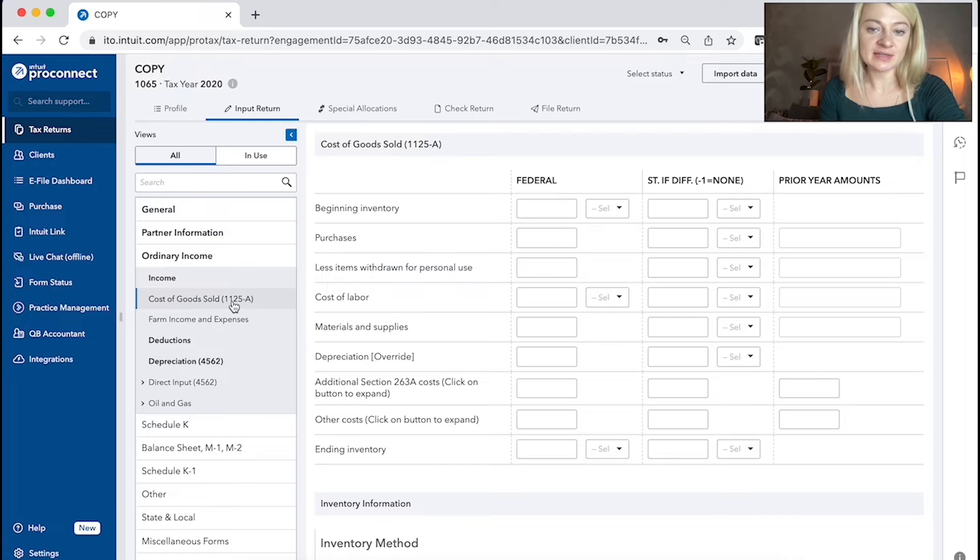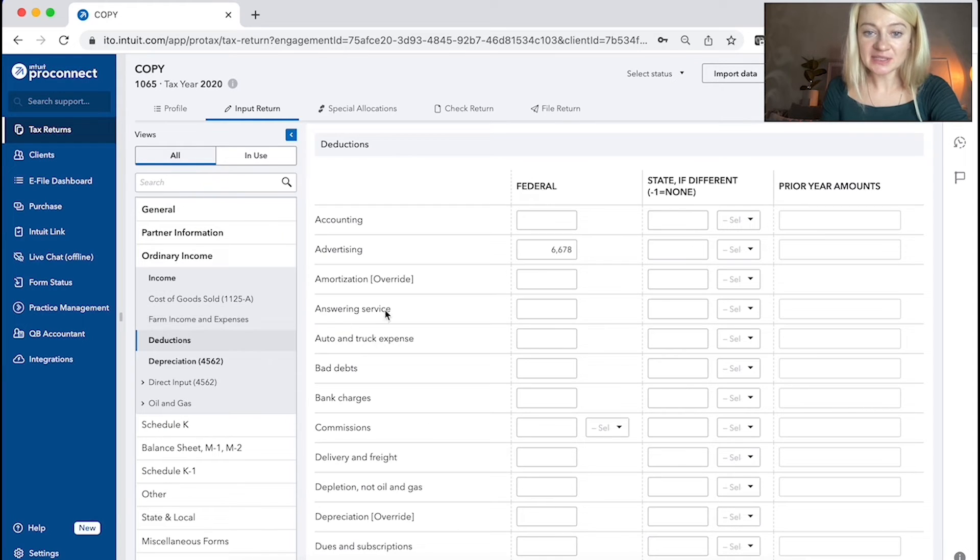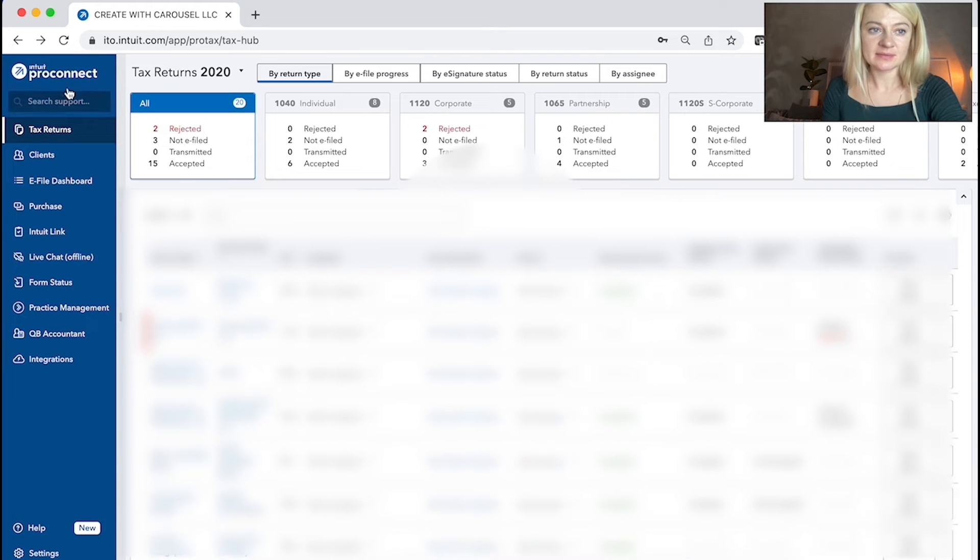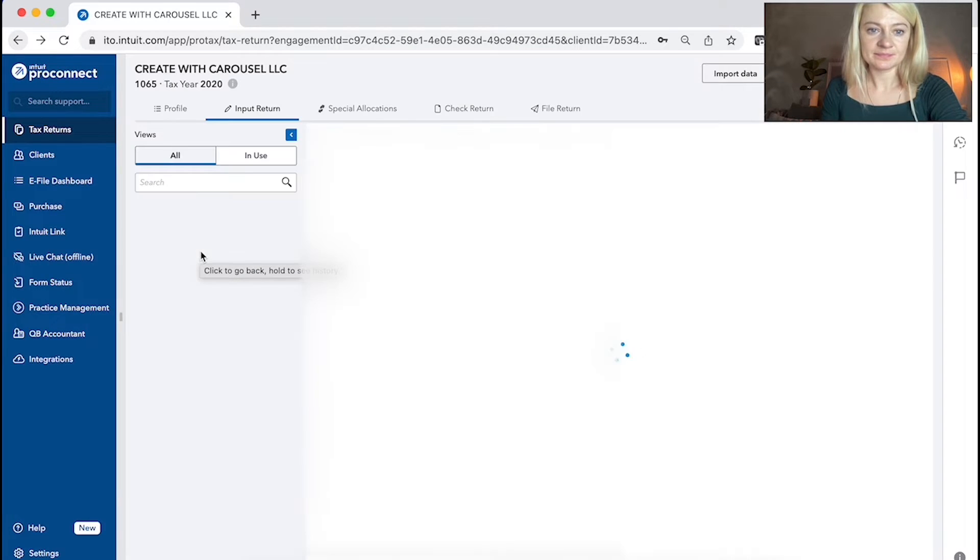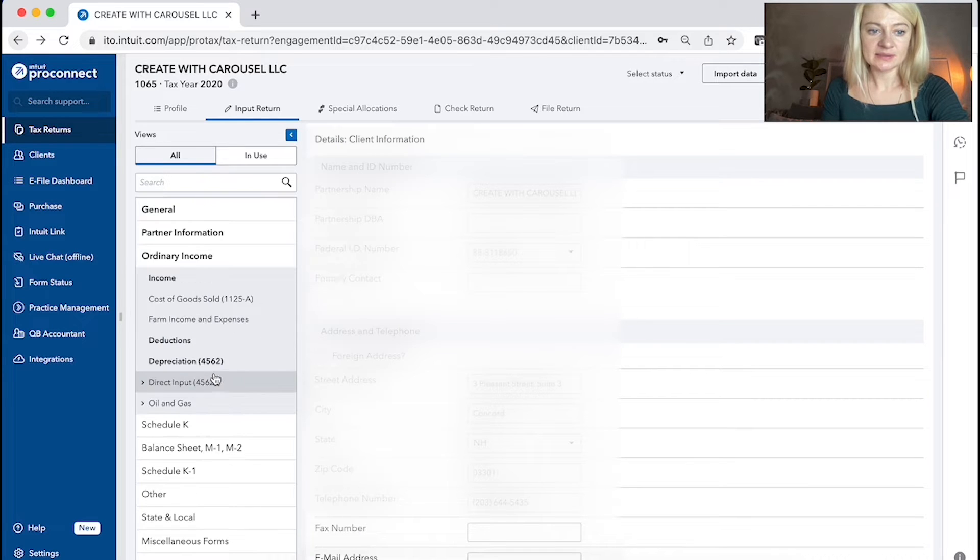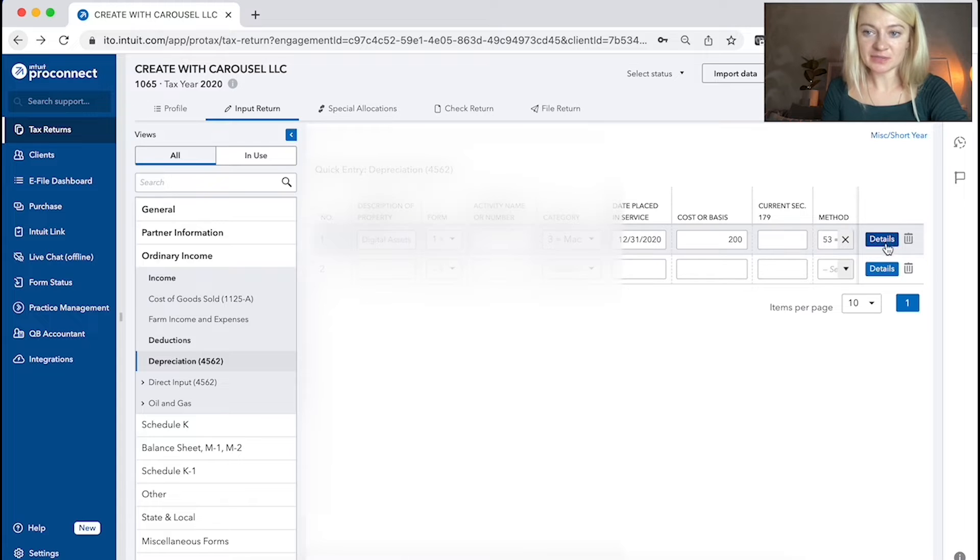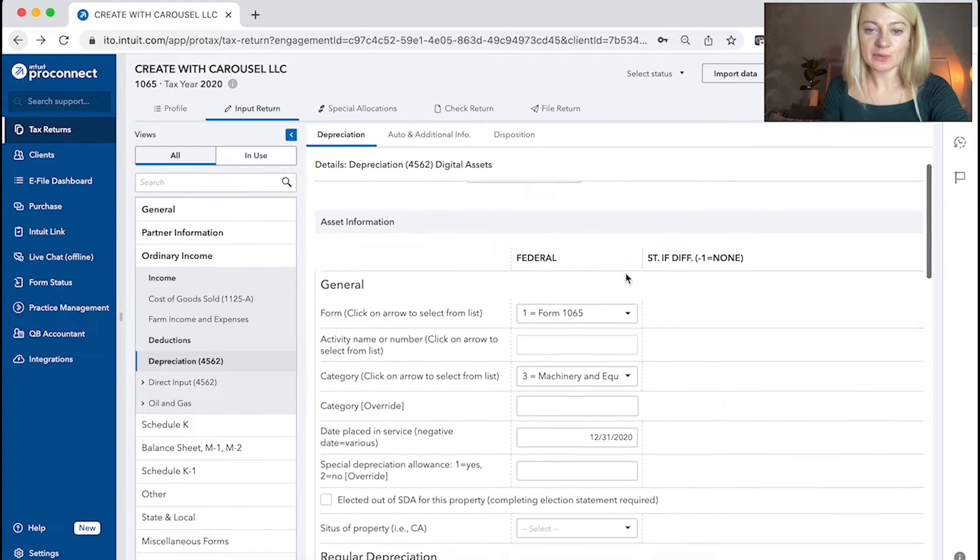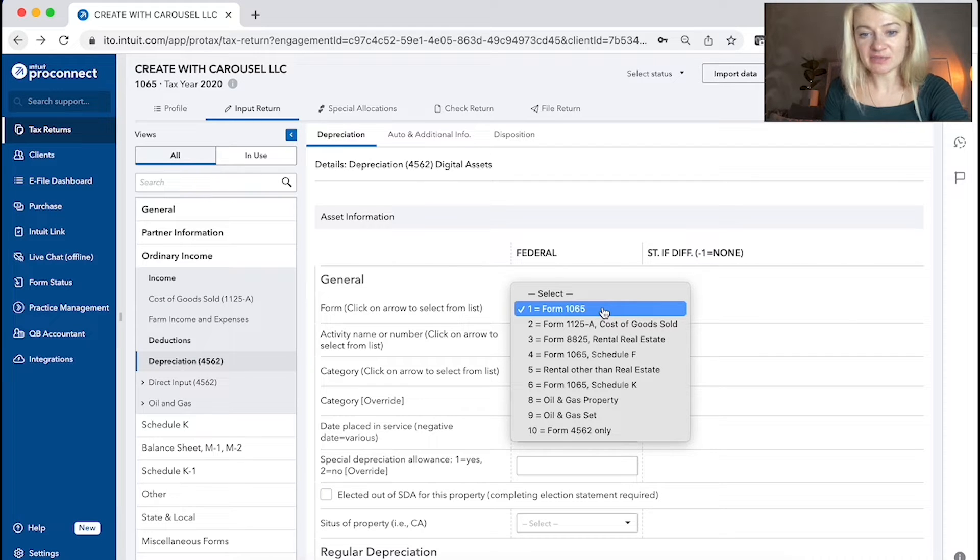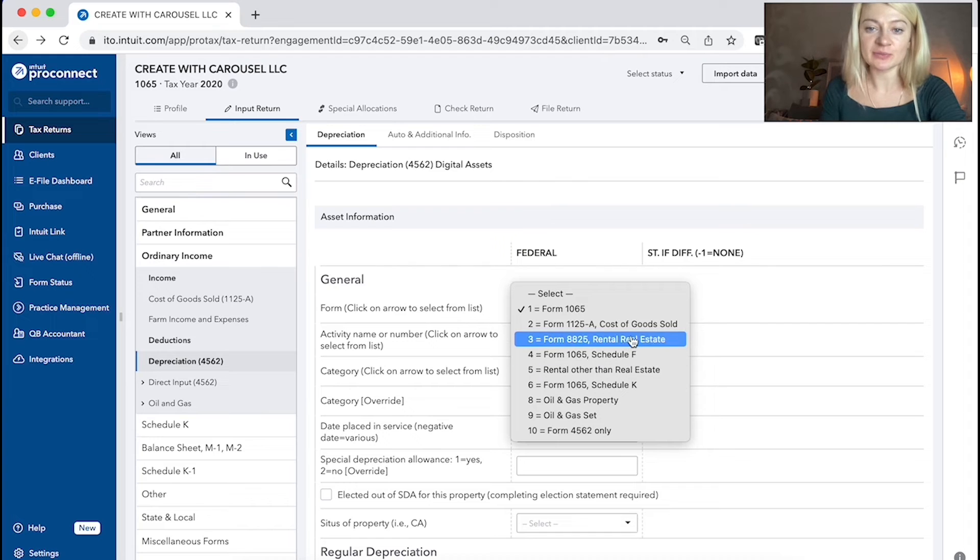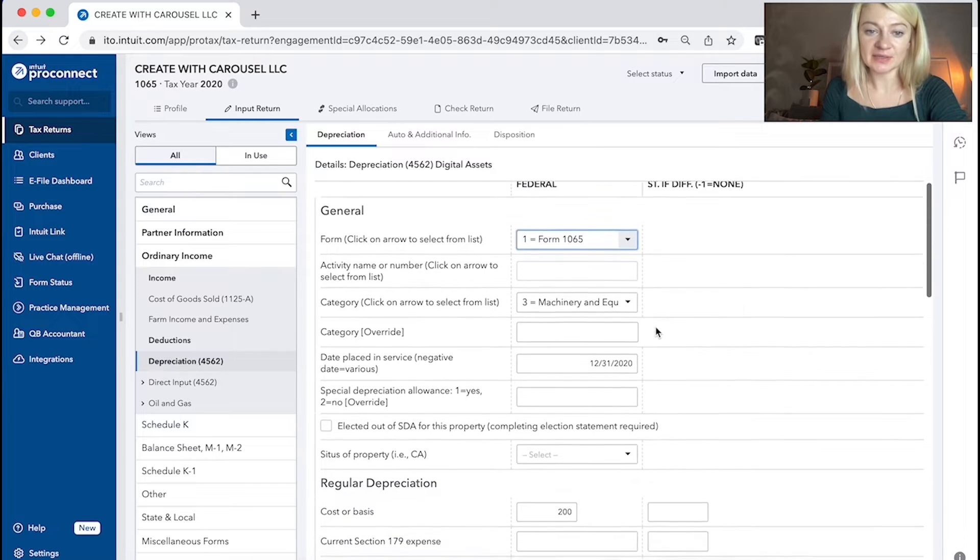So it has cost of goods sold. There's deductions here. Depreciation. So here's depreciation, where we enter depreciation details, which we can connect to any form like 1065 or let's say it can go to K1 or 8825. So we can choose it here.